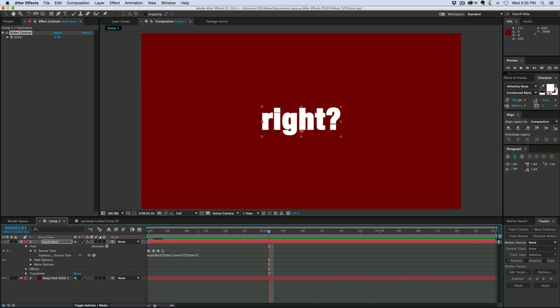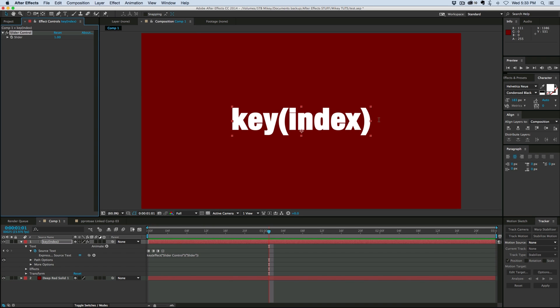So that is the key index expression. Very handy, and it can be used for multiple things, not just with text. Thanks for watching, and we'll see you next time.